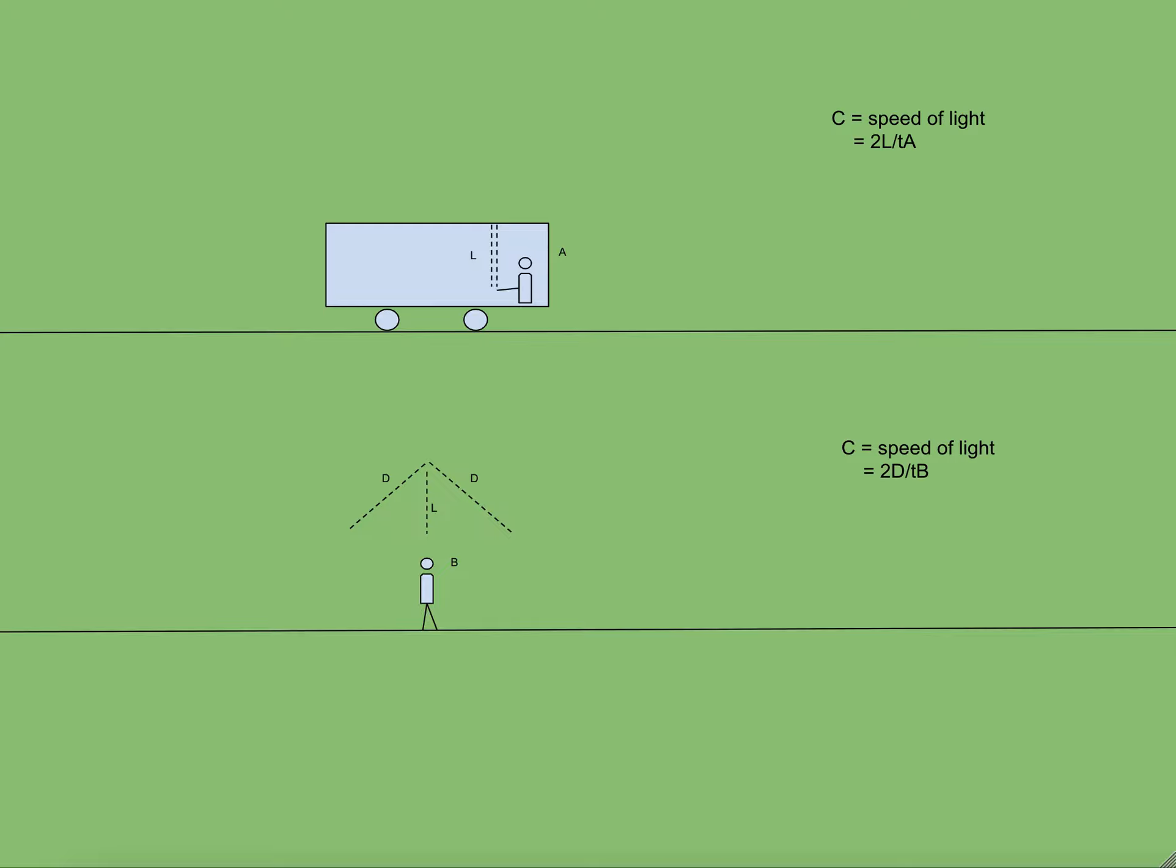Let us assume that T A is the time taken by the beam of light as seen by A to travel to train roof and return, and T B is the time taken by the same beam of light to traverse the angular path as observed by B. We know that speed is nothing but distance divided by time. So for A speed is 2L by T A and for B speed is 2D by T B.